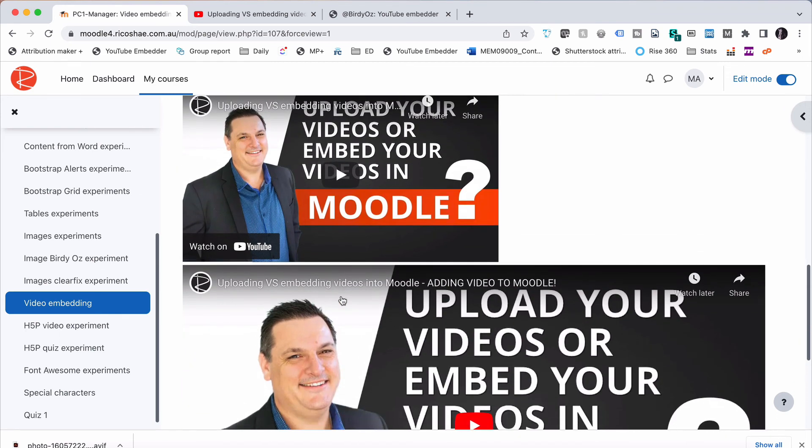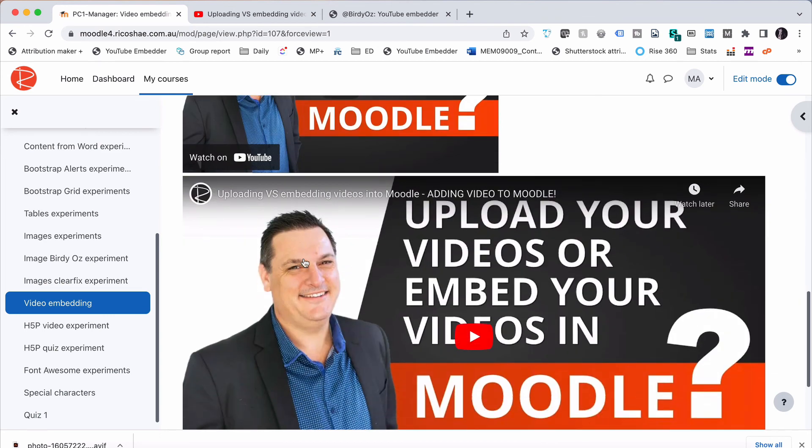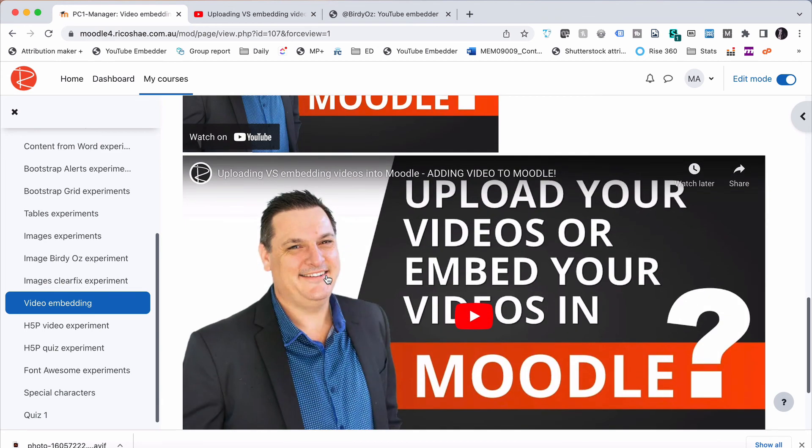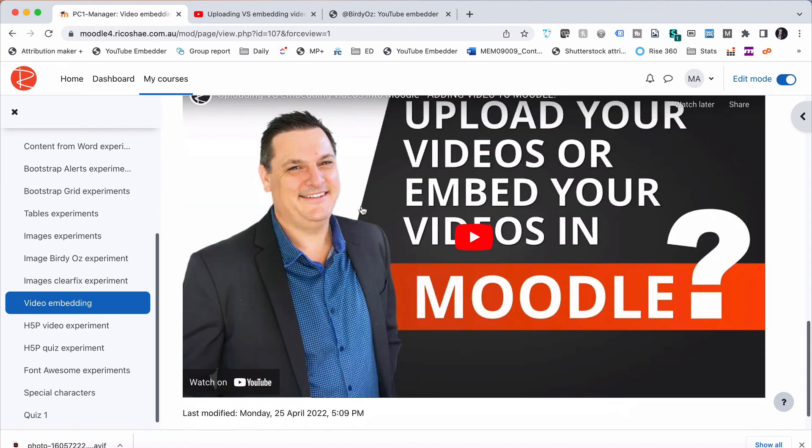Either one will work and do the job. But if you do add the code, there are two ways of adding the code as well. You can do it from the YouTube code embed or you can do it from that extra code that I just gave you. That is incredibly useful. So there's three different ways of adding a YouTube video into your content.